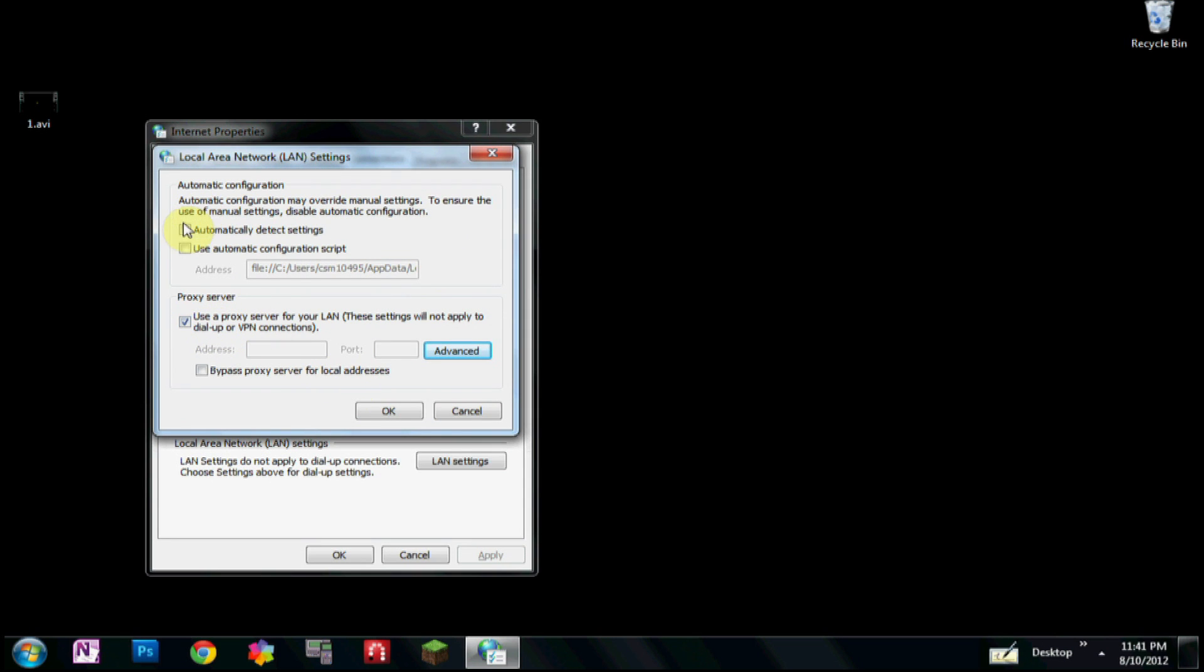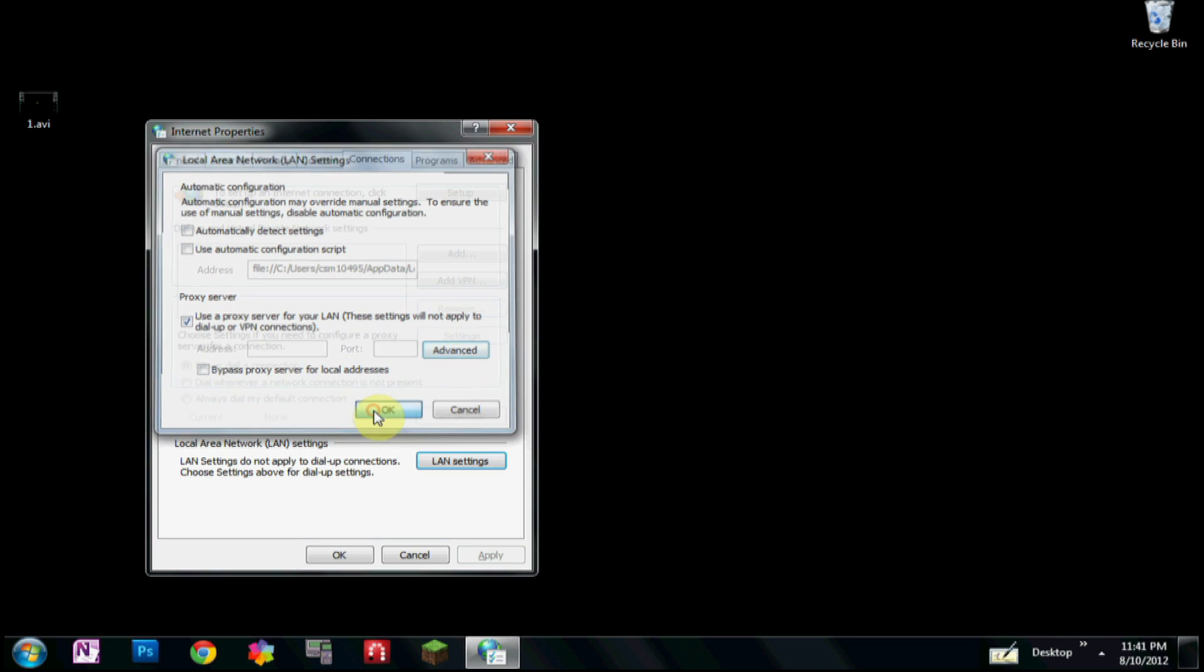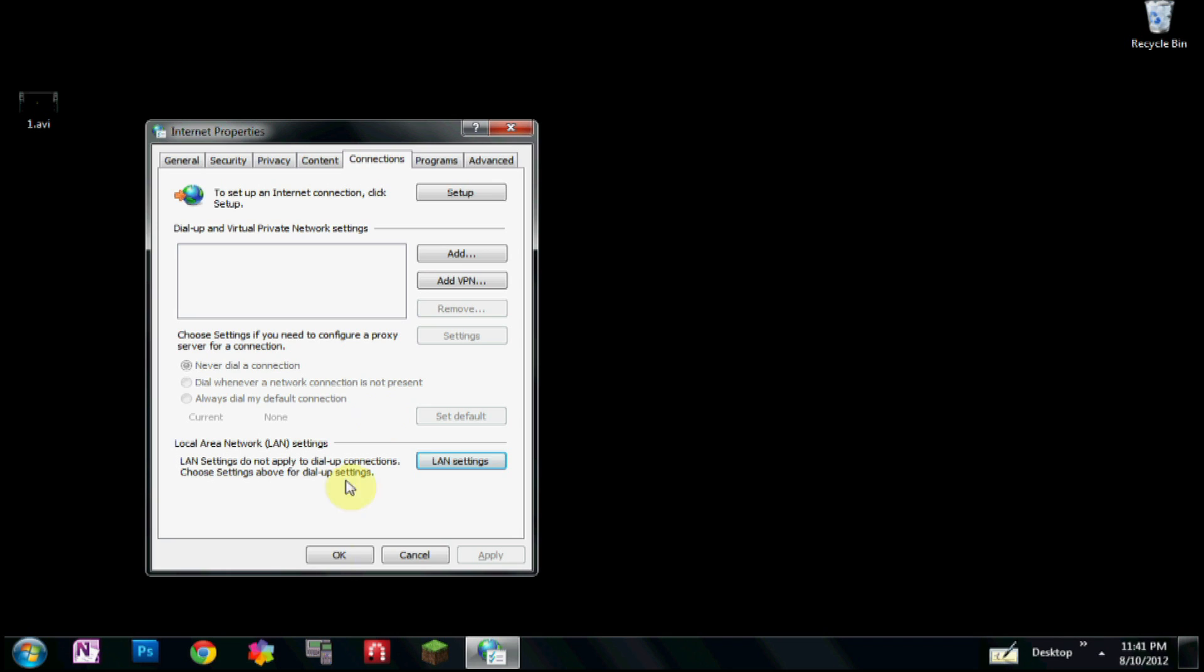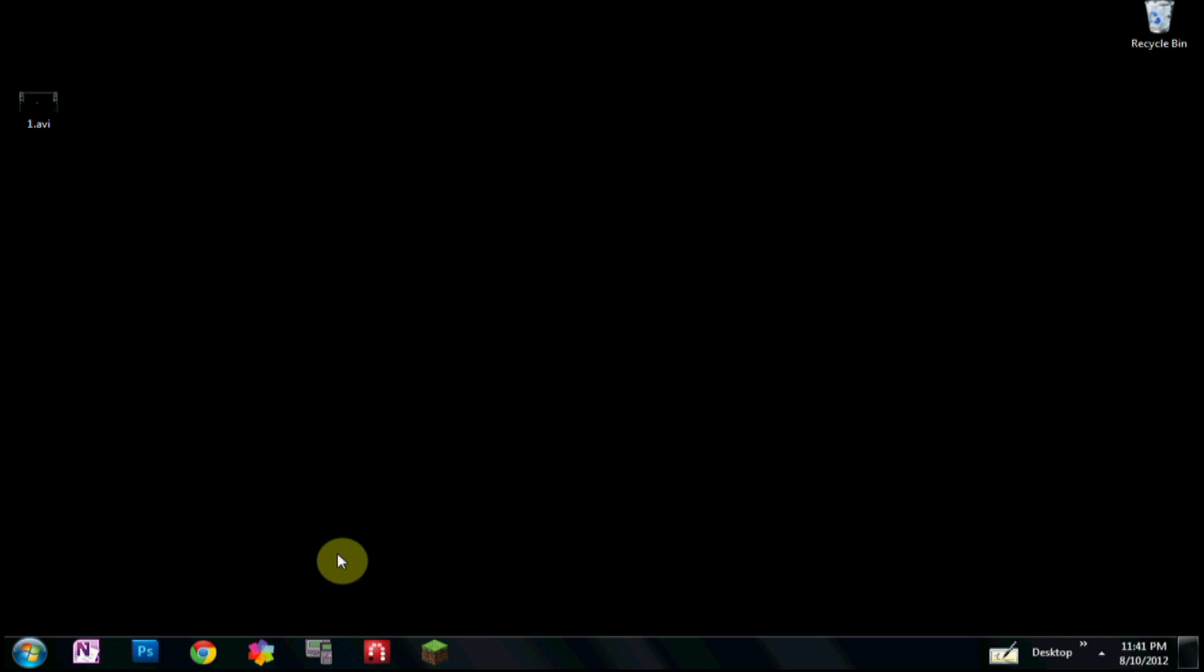Make sure this is checked. Make sure these two are not checked. Click OK.